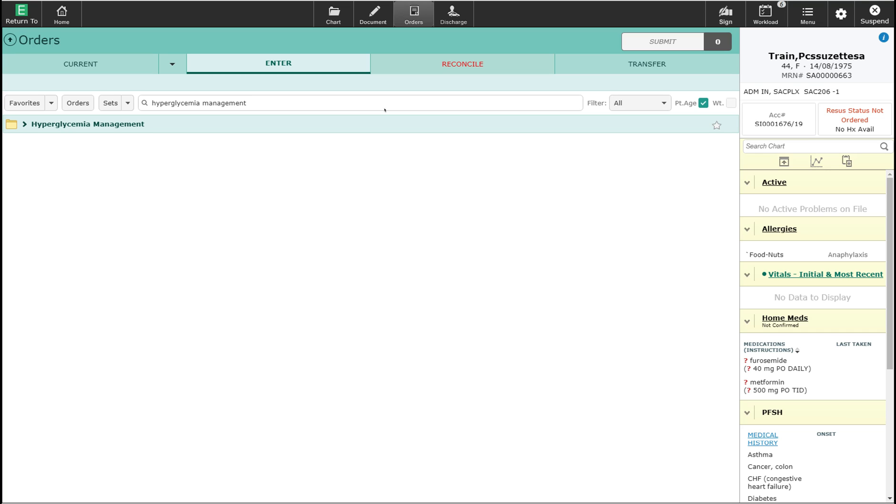The use of correction-only insulin, which treats hyperglycemia only after it has occurred, should be discouraged as the sole modality for treating elevated blood glucose levels. In this demonstration, I'm going to show you the hyperglycemia management order set which will use the method recommended by the Canadian Diabetes Association.